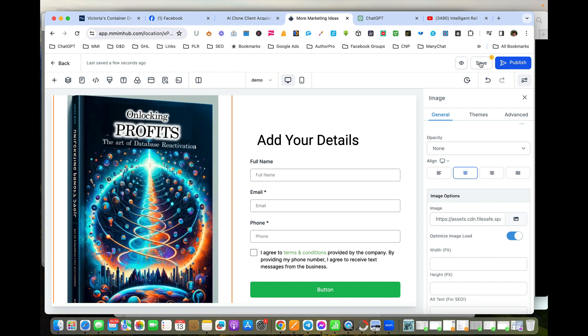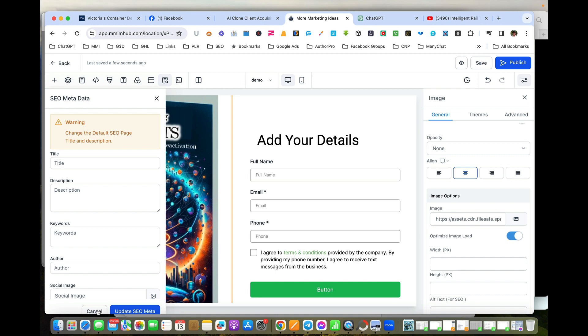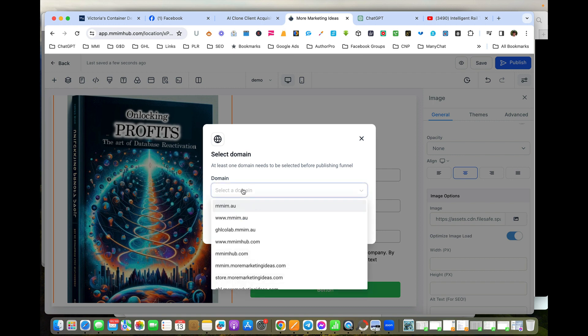We'll save it first. We can ignore the SEO because we don't want people to find this page on their own. And then we go Publish—that takes it out of draft. Here it's asking me what domain we want to connect to.